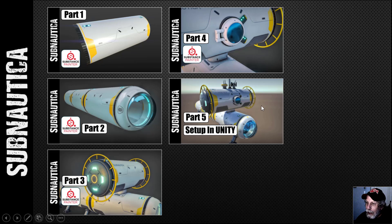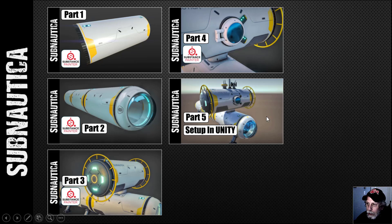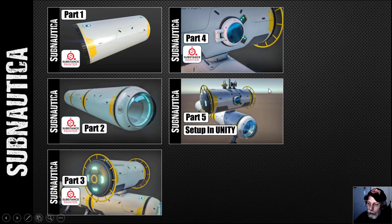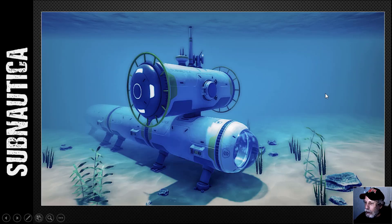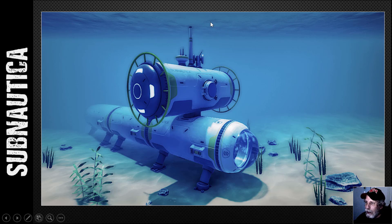That was really just bringing the FBX of the model in and getting the textures on the model. Since then, I've done a small environment terrain, I've got a few rocks, a few plants, a water plane on top — which I think might only be visible in one video — and of course I've done various post-processing effects. I'm just going to show you what it looks like.